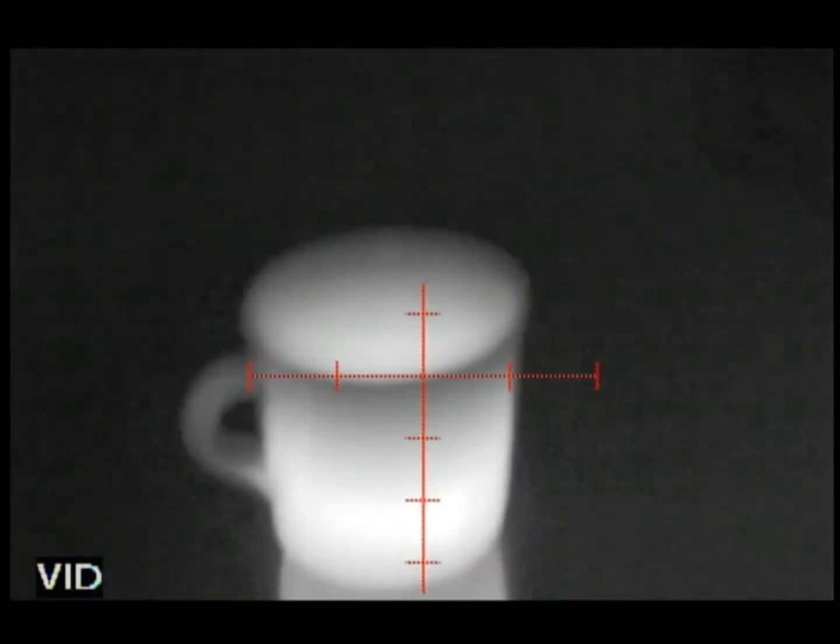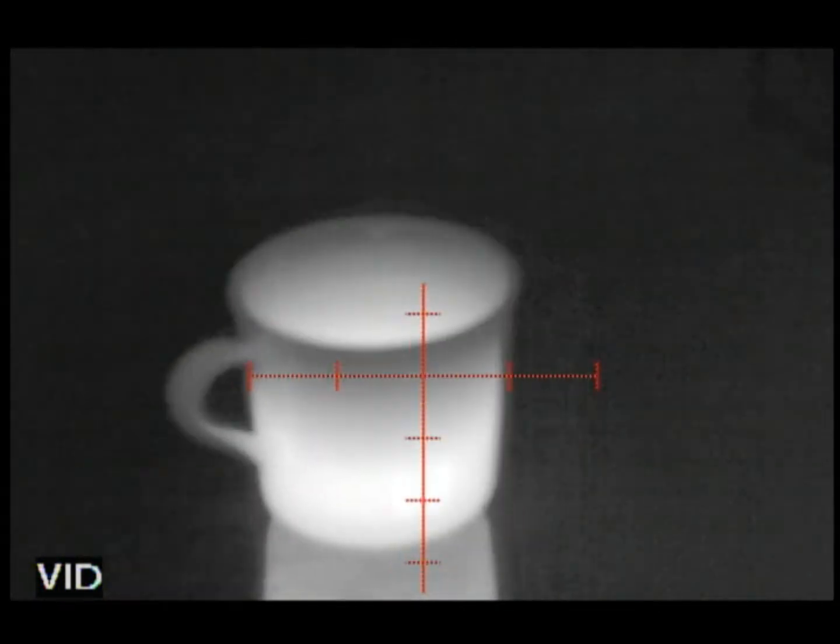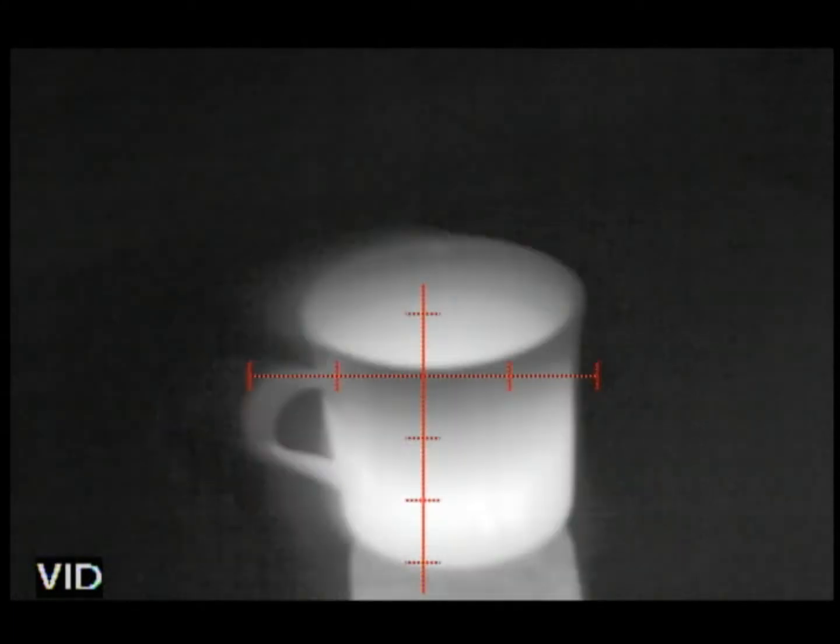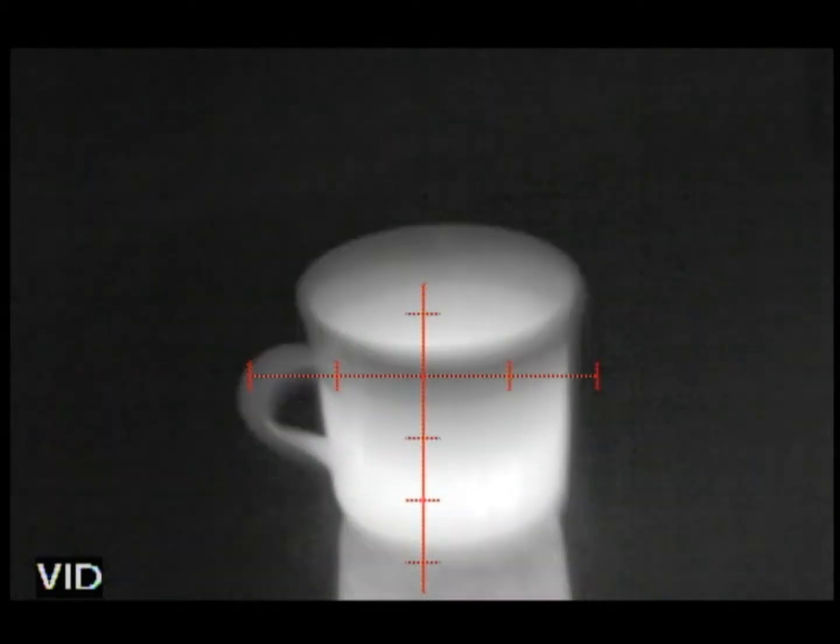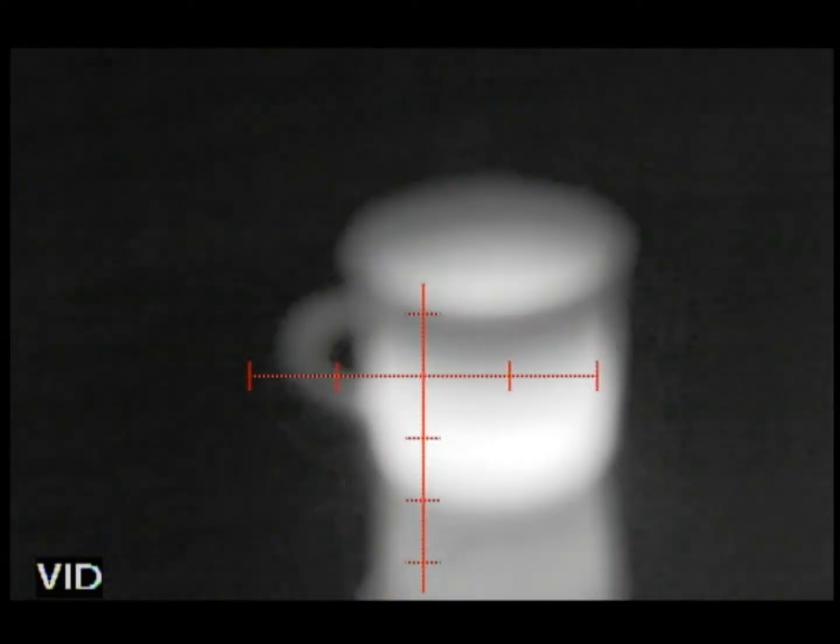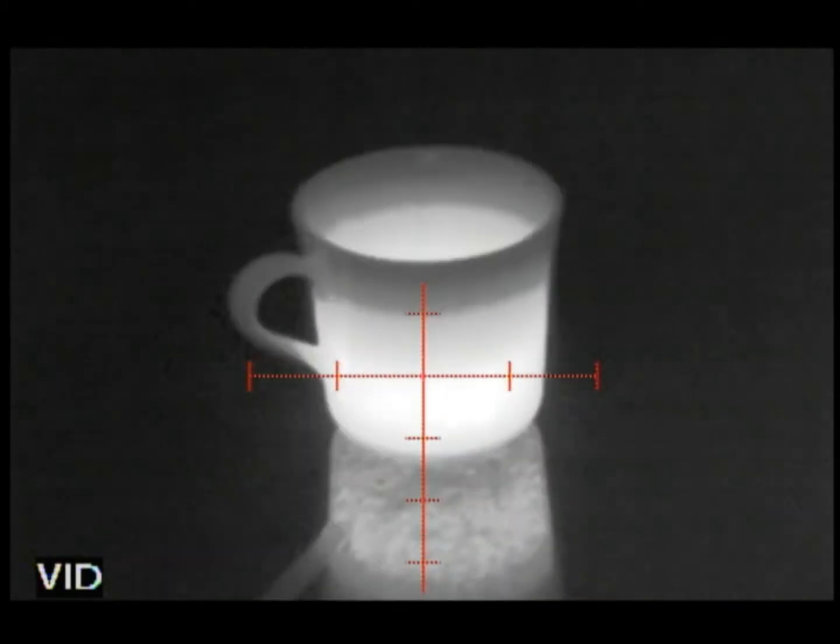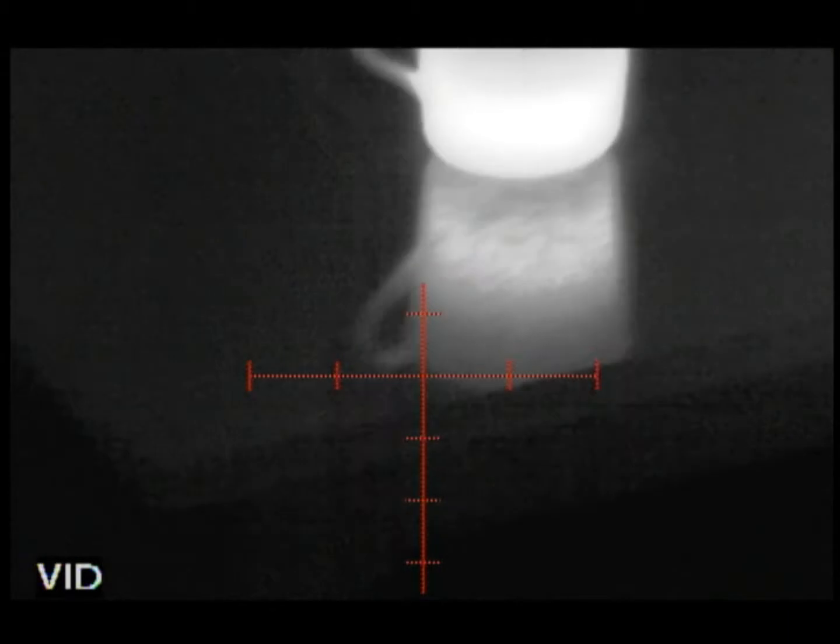So if the image doesn't look right, then you may need to recalibrate it. And I'm sure there's a technical reason why that is, but who cares. This is what you need to do.